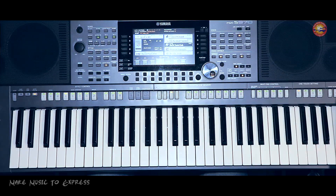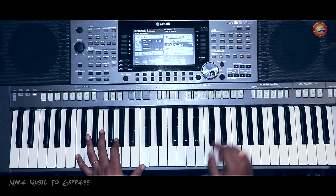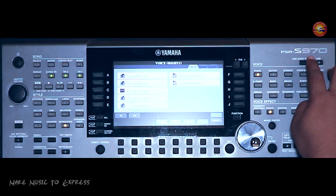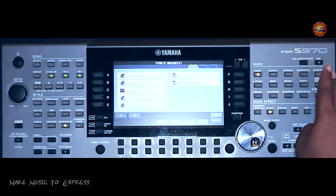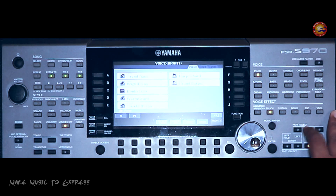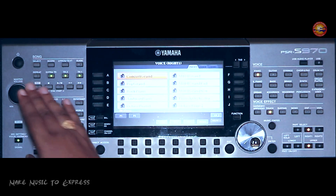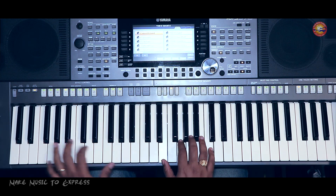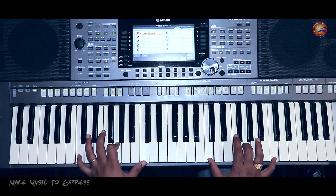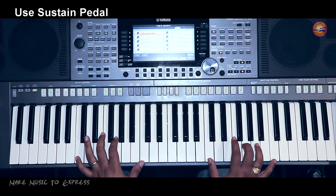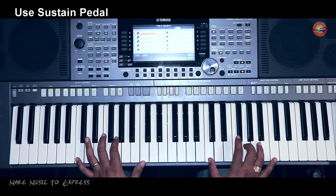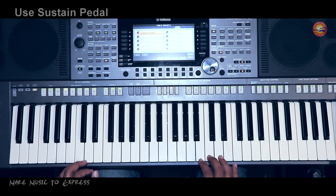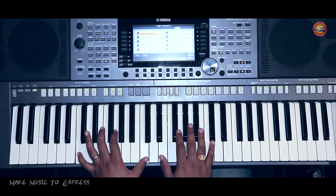Friends, we will see how to play the background music. First we will select the tone — we will use the piano tone. The keyboard I am using is the S970. Listen to how the piano tone sounds. I am also using a sustain pedal, which is nice.